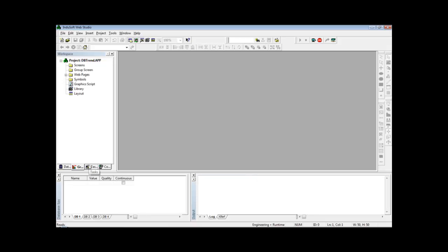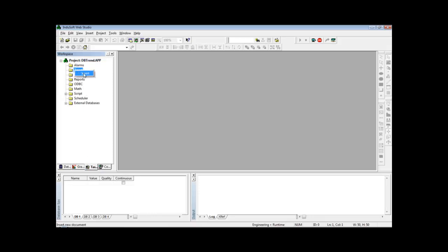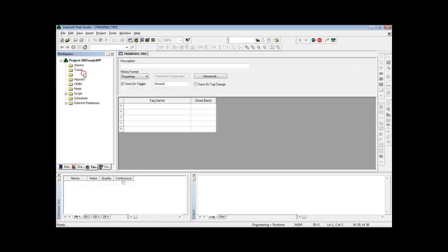The next step now is to create a trend worksheet. So I go to Tasks. Under Trend, I can right-click and insert a new trend worksheet where I can create the tags that will be saved into the database.